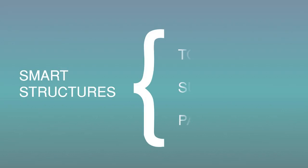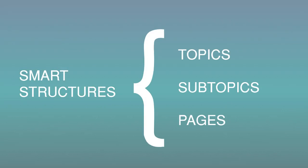Smart structures are made of topics, subtopics, and pages. They're similar to frames, but don't expect them to act the same way that you're used to.